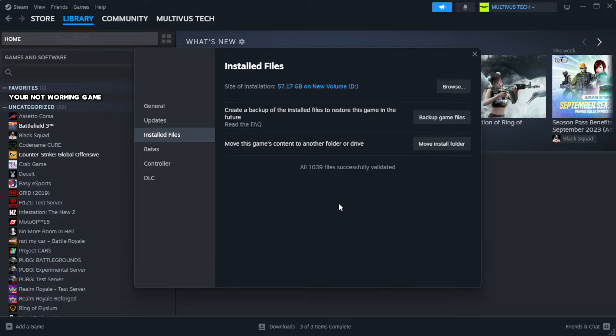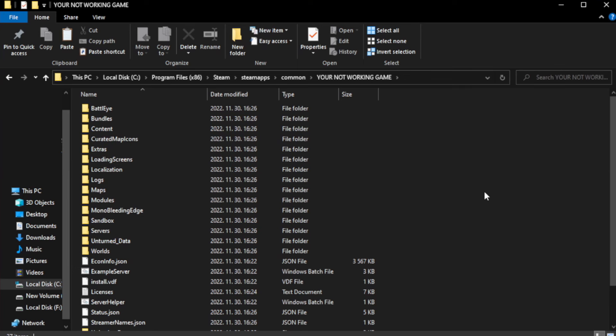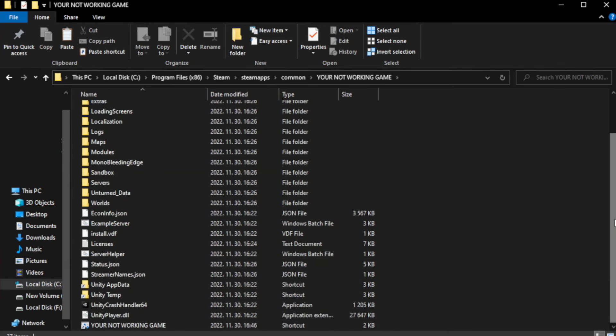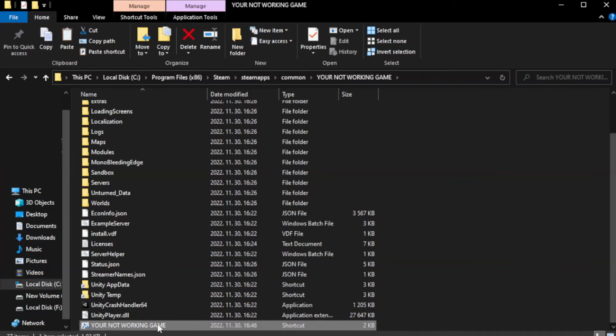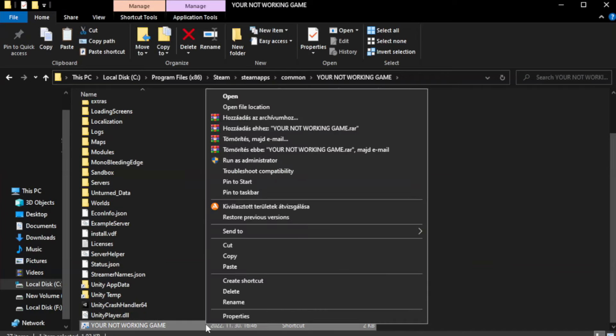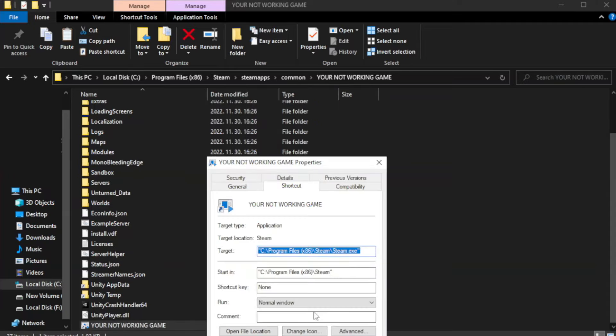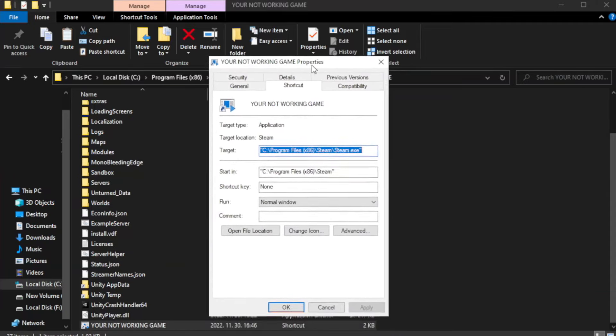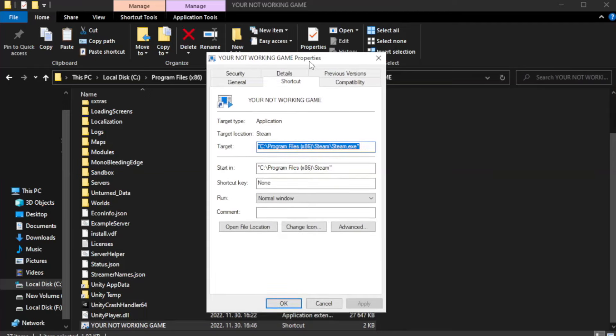After complete, click browse. Right-click your not working game application and click properties. Click compatibility.